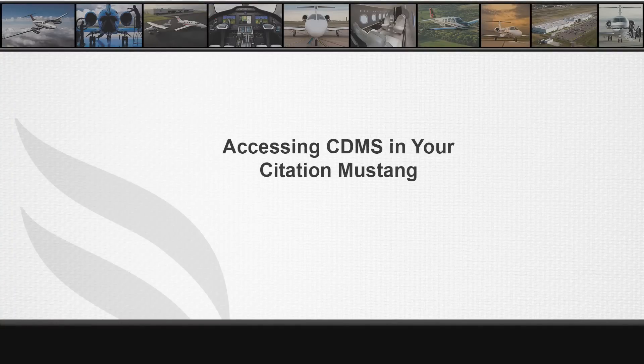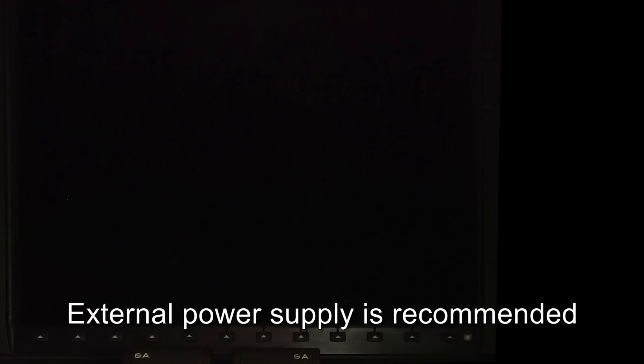Today I will be discussing how to access OEM diagnostics, also known as CDMS, for on-ground troubleshooting. It is recommended having an external power supply when using CDMS for troubleshooting.